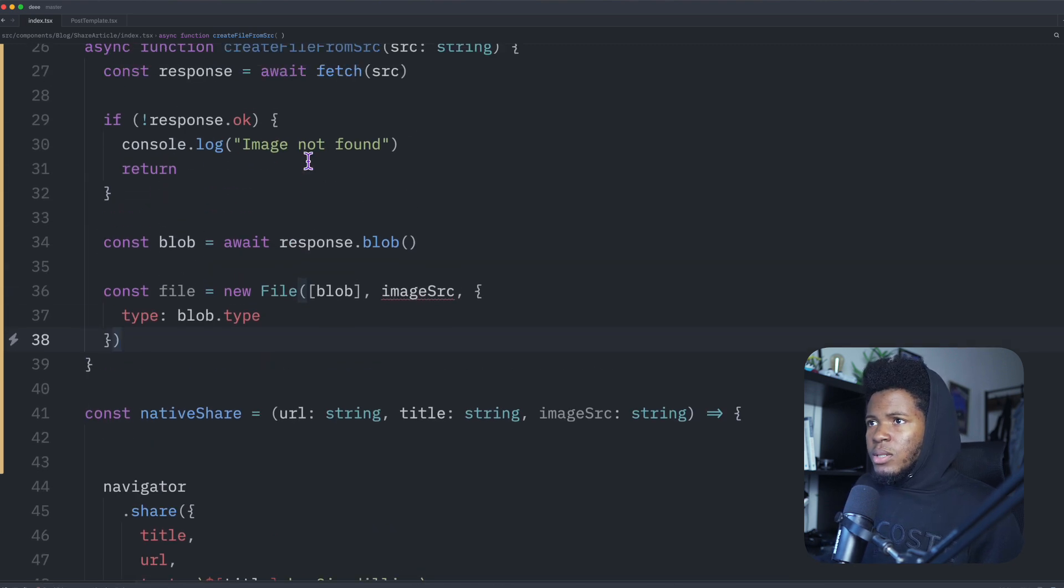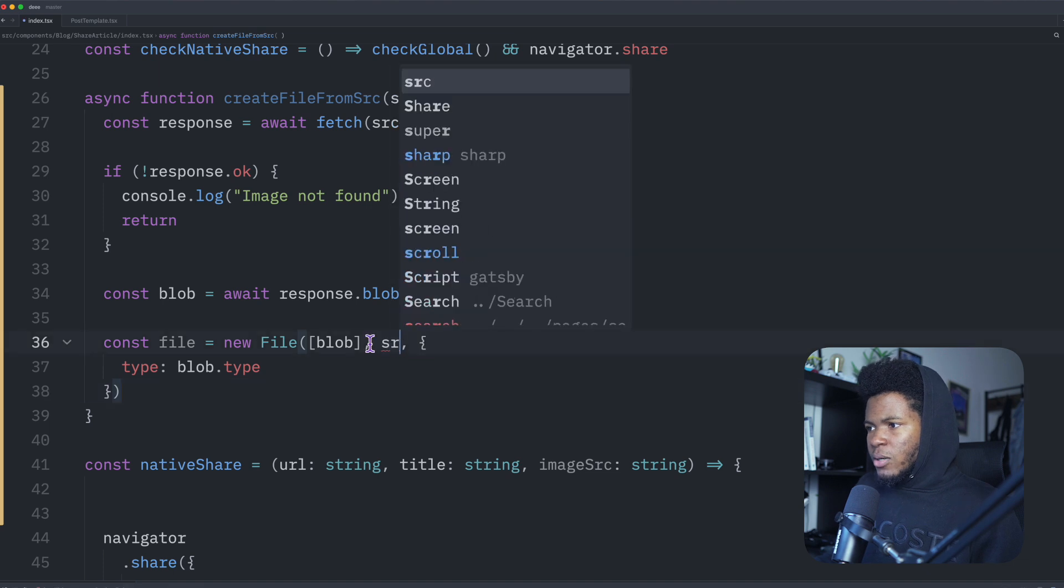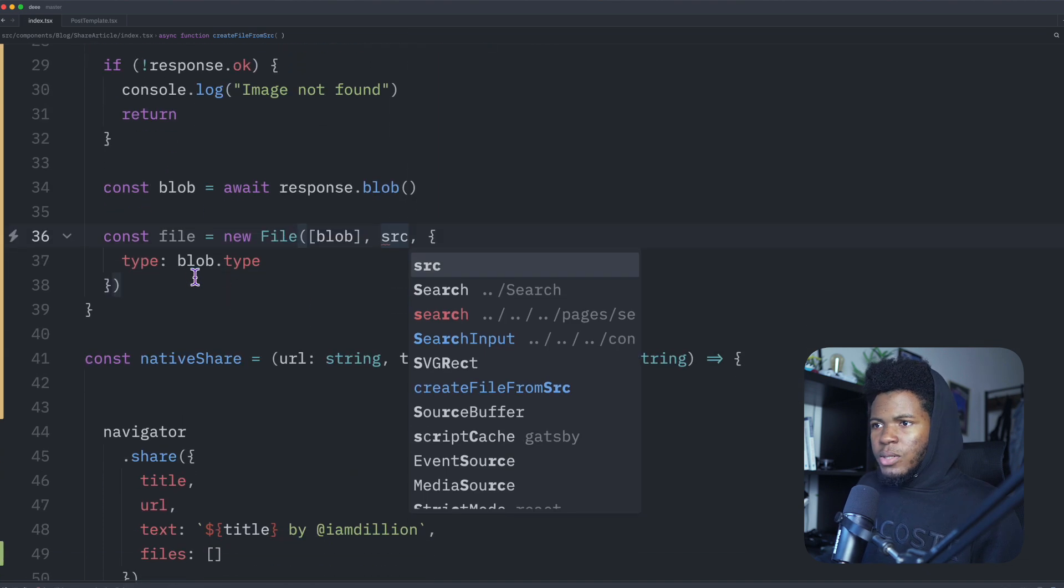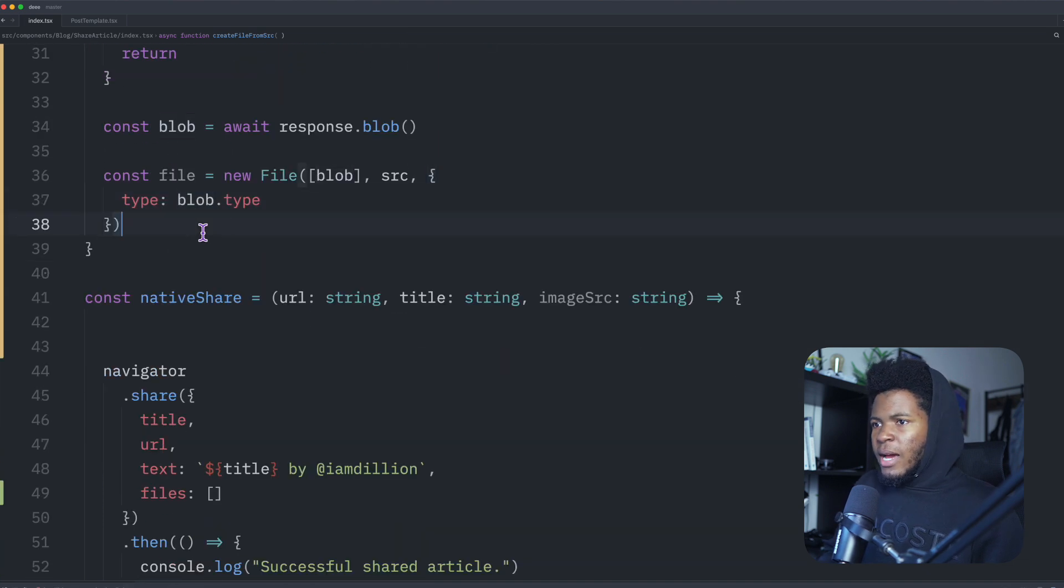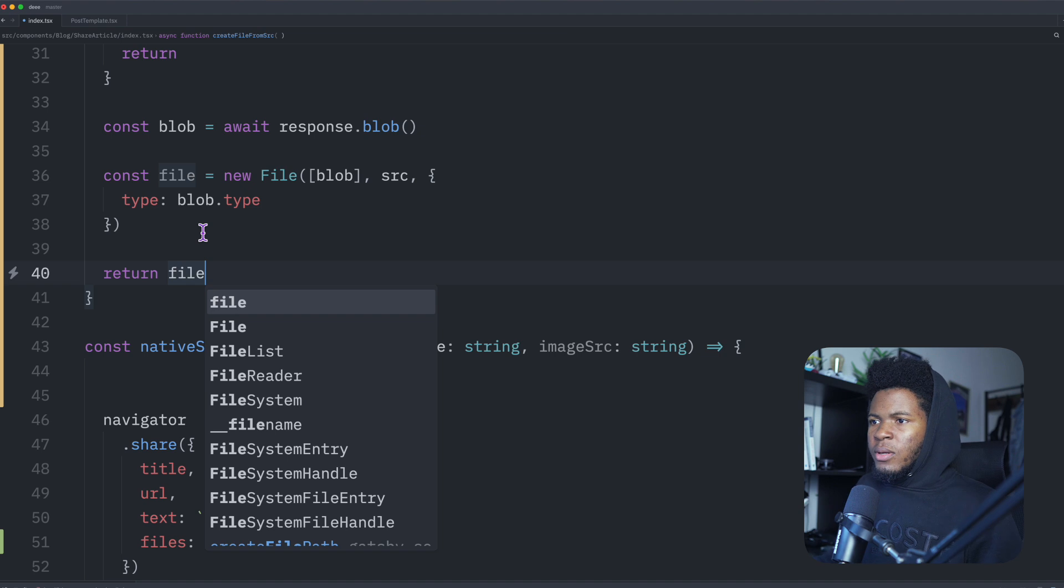Now I have the file, but this is not correct. Oh, this should be src, not image source. Okay, now that I have the file, I can return the file.